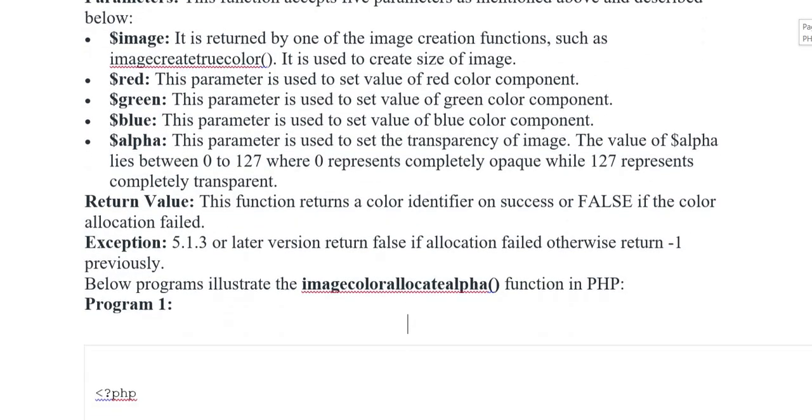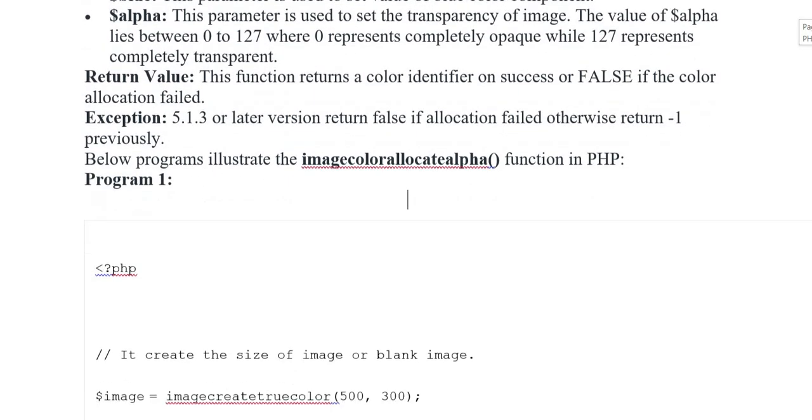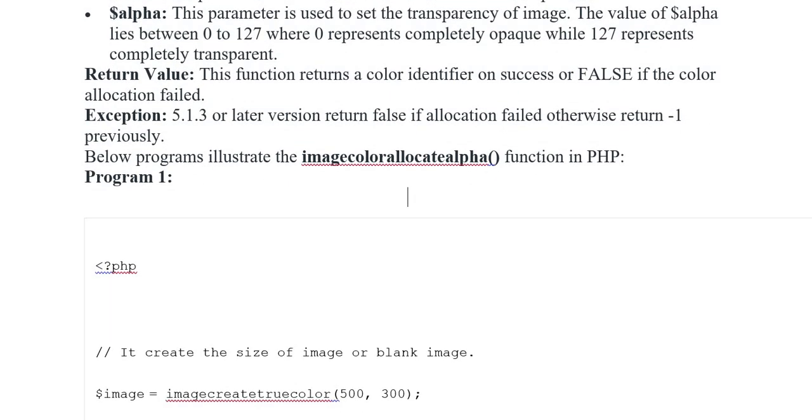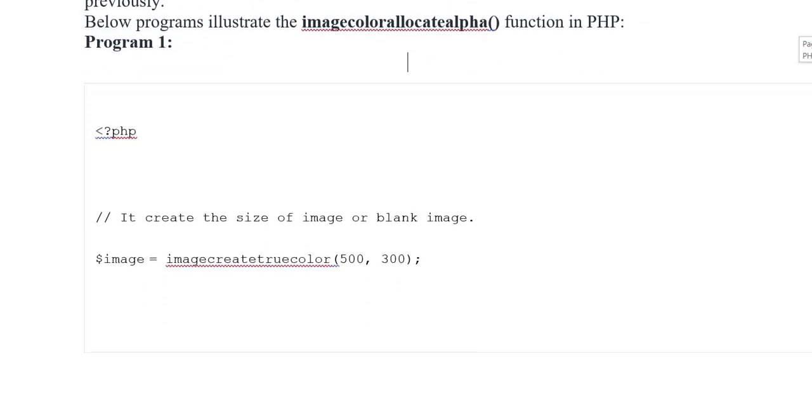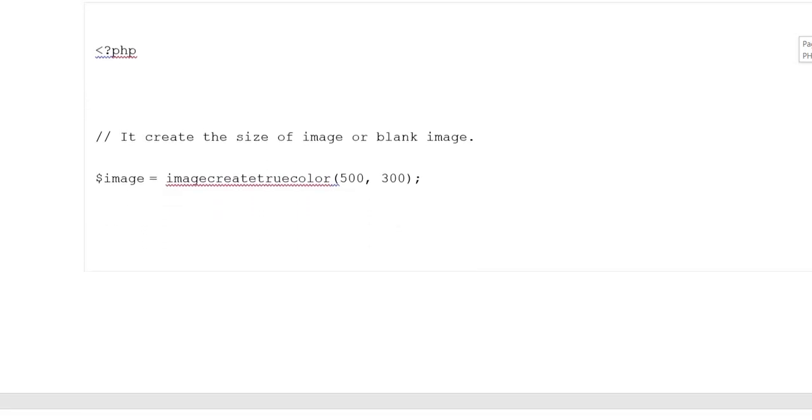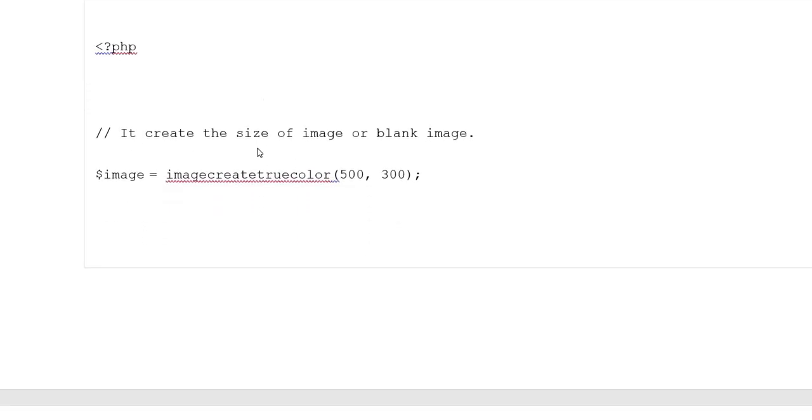Let's look at an example of the imagecolorallocatealpha function in PHP. It creates the size of image or blank image. Variable image equals imagecreatetruecolor with 500 and 300.